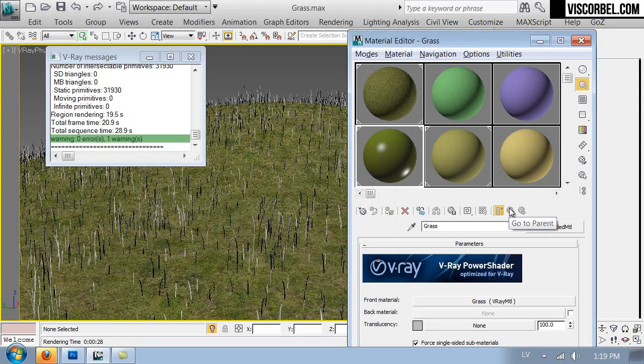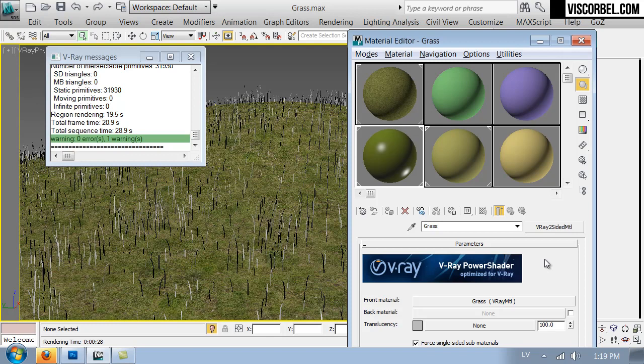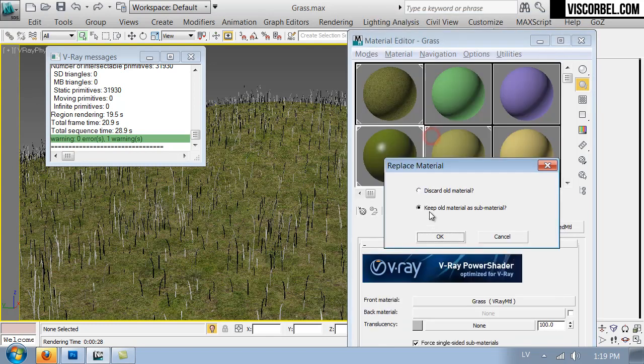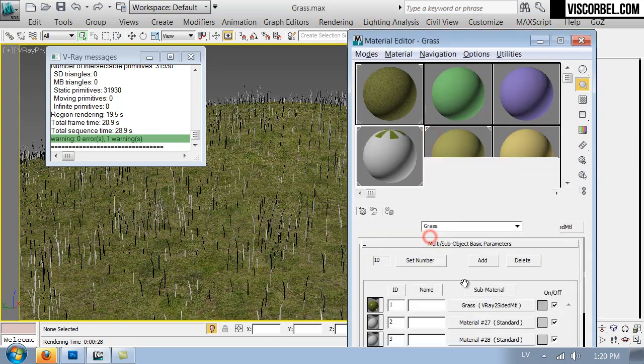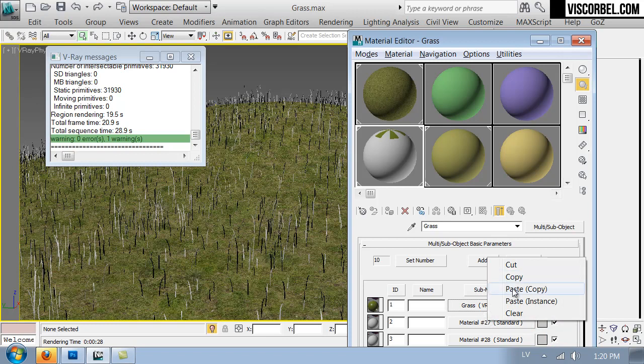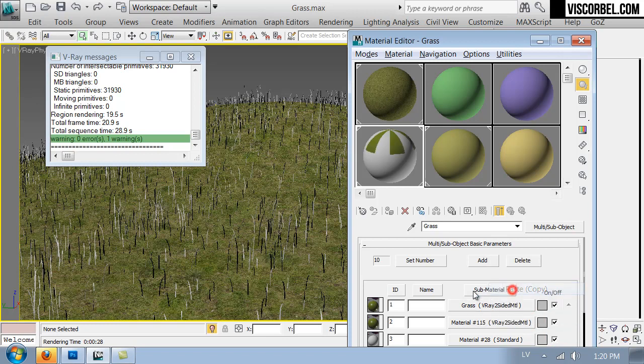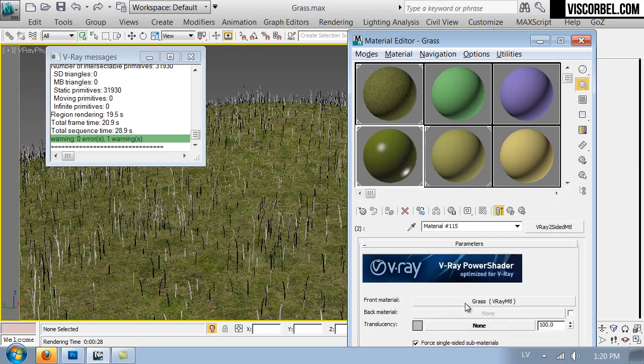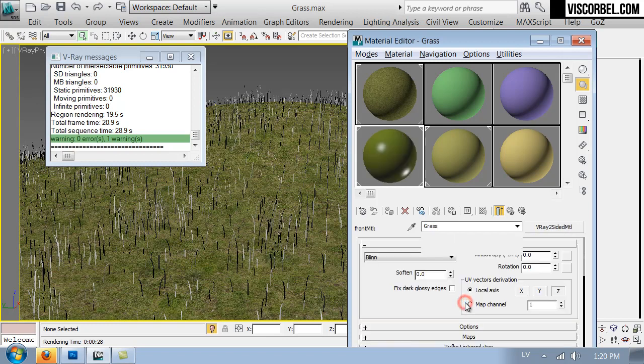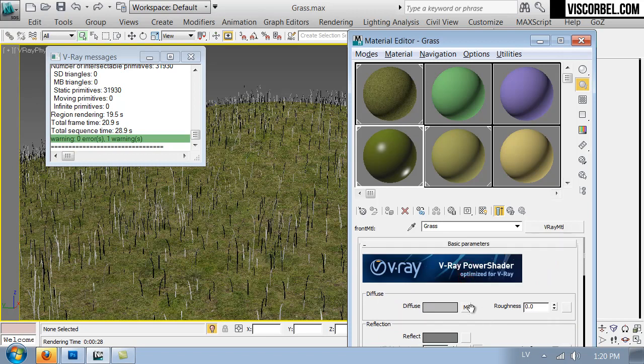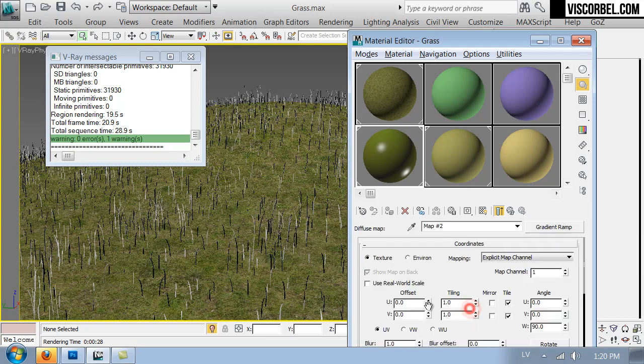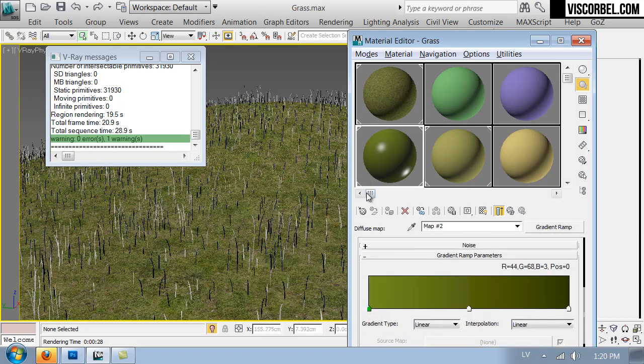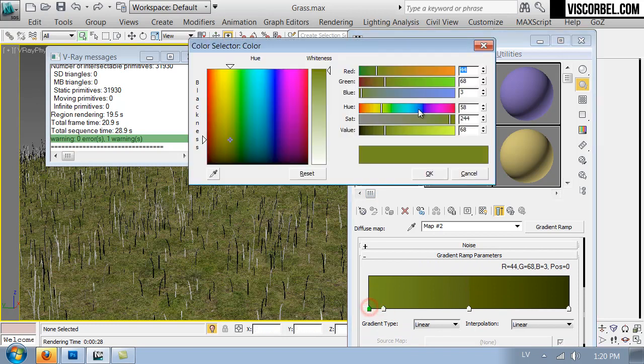So I've also set up my grass blades to have two material IDs. So we can try and bring some more variety by using multi-sub material. I'm going to change my material to multi-sub object, keep old material as sub-material and copy and paste it in the second slot.